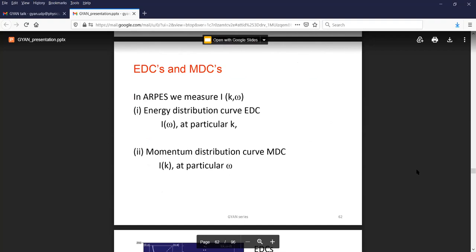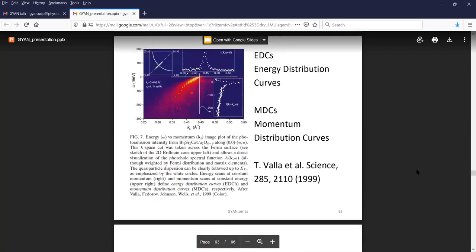In angle-resolved photoemission (ARPES), you can measure energy at a particular momentum, or measure momentum at a particular energy, mapping out the band dispersion and Fermi surface of a solid. You get a two-dimensional map where the Y scale is energy and X scale is momentum. You take cuts along particular directions in momentum space and plot momentum distribution curves (MDC) or energy distribution curves (EDC). One can determine the Fermi surface by plotting intensity as a function of K_X and K_Y, and compare experiment with theory.